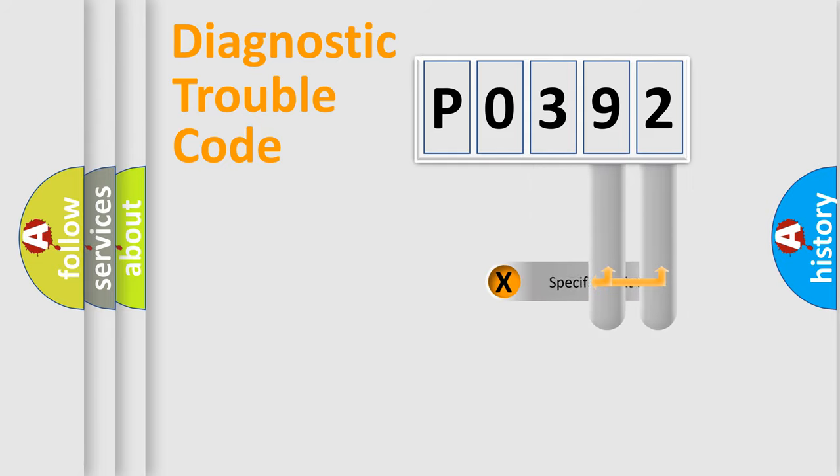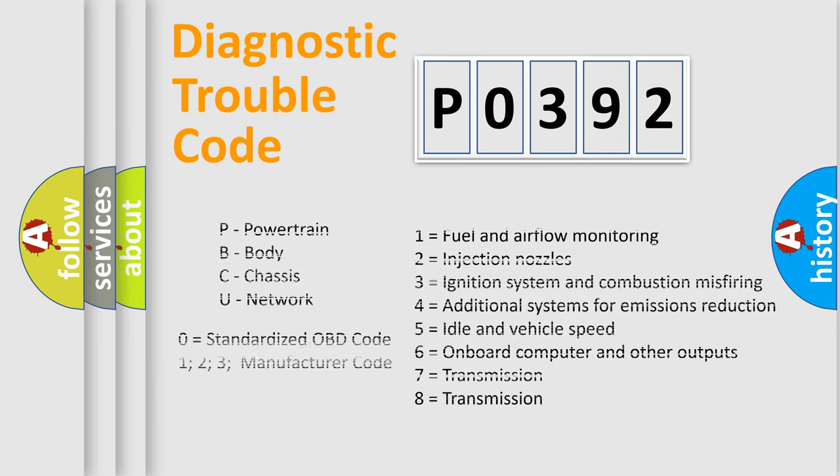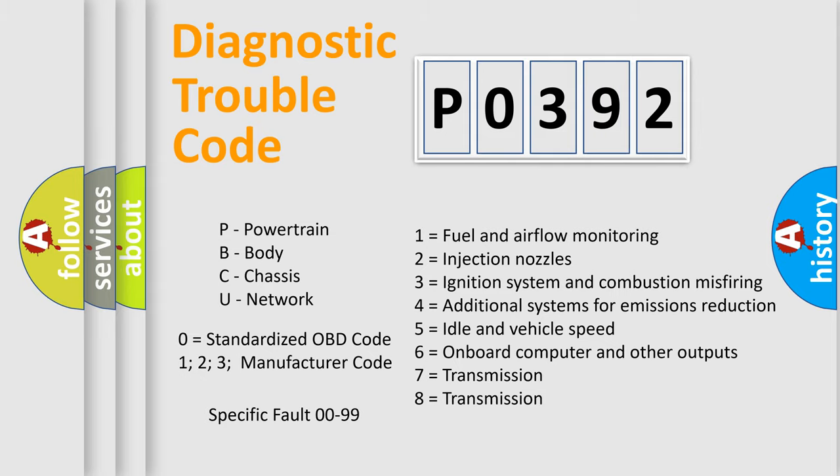Only the last two characters define the specific fault of the group. Let's not forget that such a division is valid only if the second character code is expressed by the number zero.